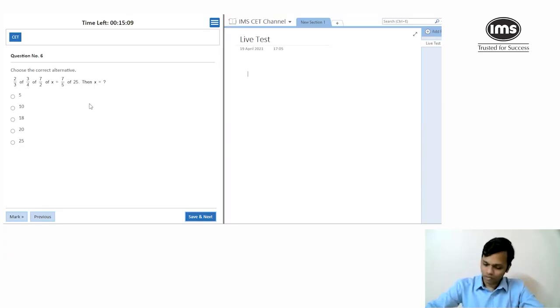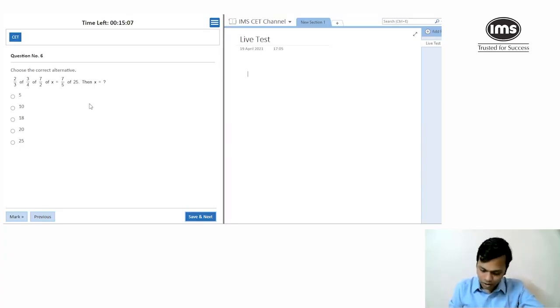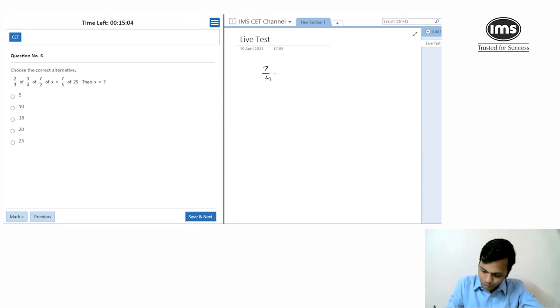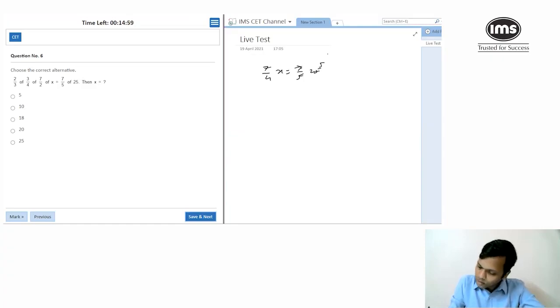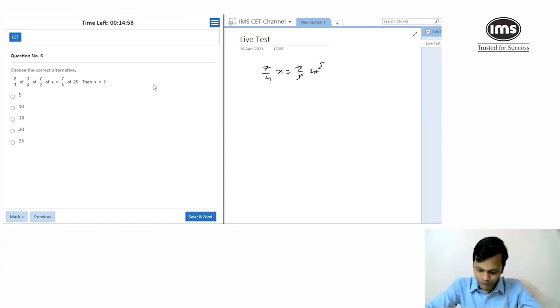Two-thirds of three-fourths — the threes cancel and the twos cancel, giving 7/4 of x equals 7/5 of 25. So x should be 20. Pretty straightforward question, not much to calculate.